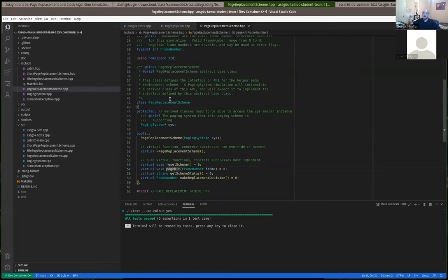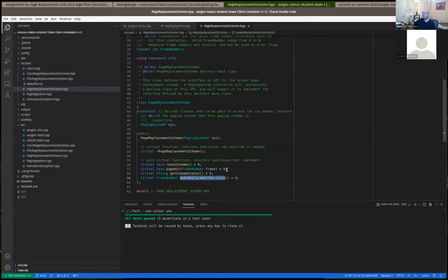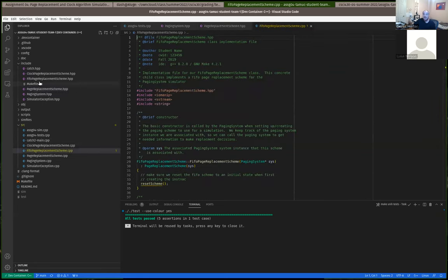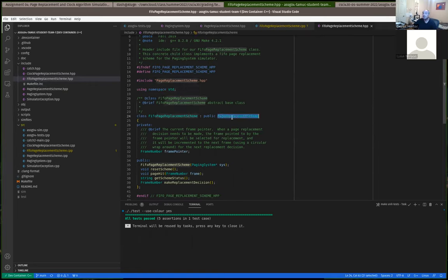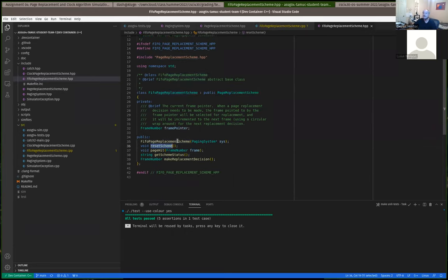The page replacement schemes implement a page replacement strategy. There's a PageReplacementScheme.hpp which is an abstract base class that defines an interface — all replacement schemes use object-oriented inheritance as child classes of this base class. Since all functions are virtual, any class that wants to be a concrete implementation must implement four methods: reset the scheme, respond to a page hit, get the scheme status, and make the replacement decision. The paging system doesn't make the replacement decision — it asks a strategy or scheme to make it, and the scheme returns the frame number selected for replacement.